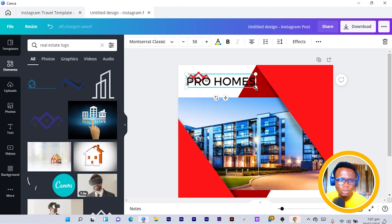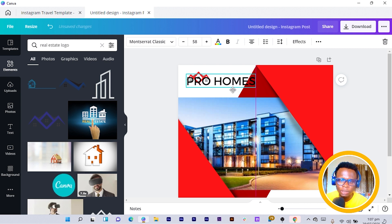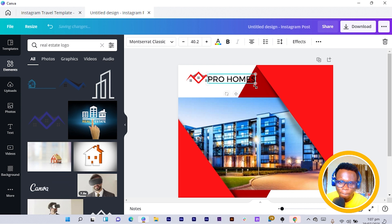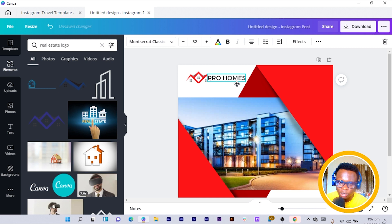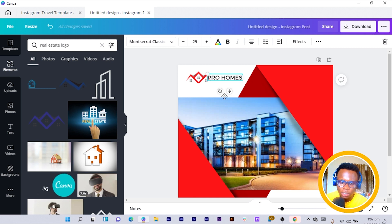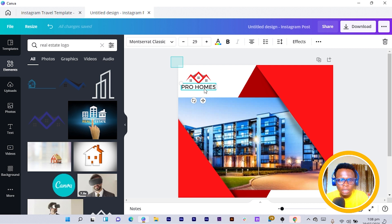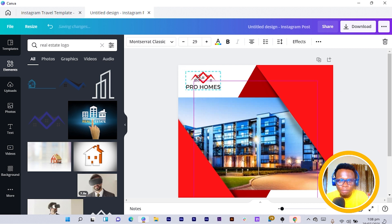We'll choose Montserrat Classic and let it load. The font has changed — I reduce it a little bit and position it. I reduce the size, not just reposition it. Then I position this underneath and select all to align them beautifully.